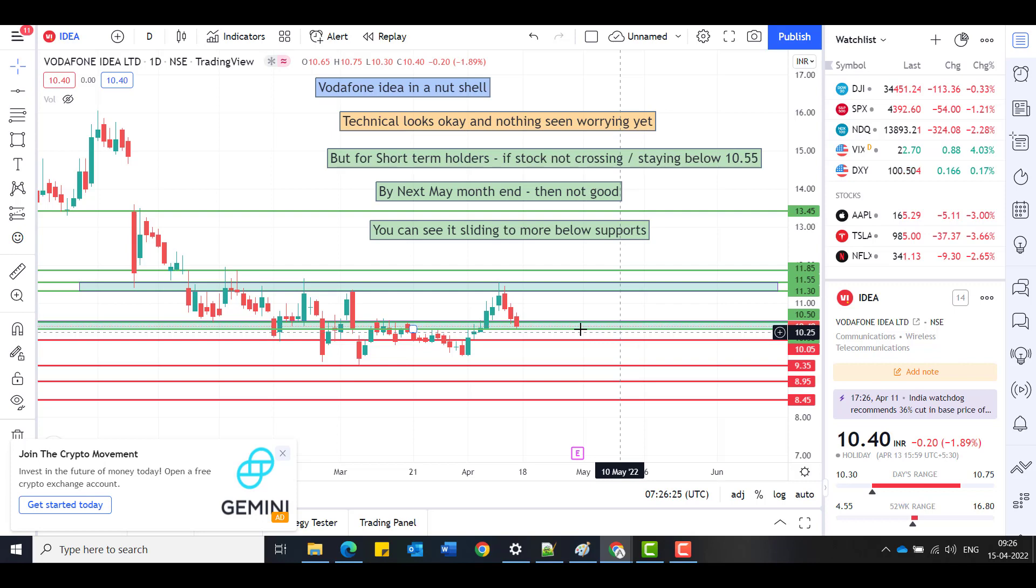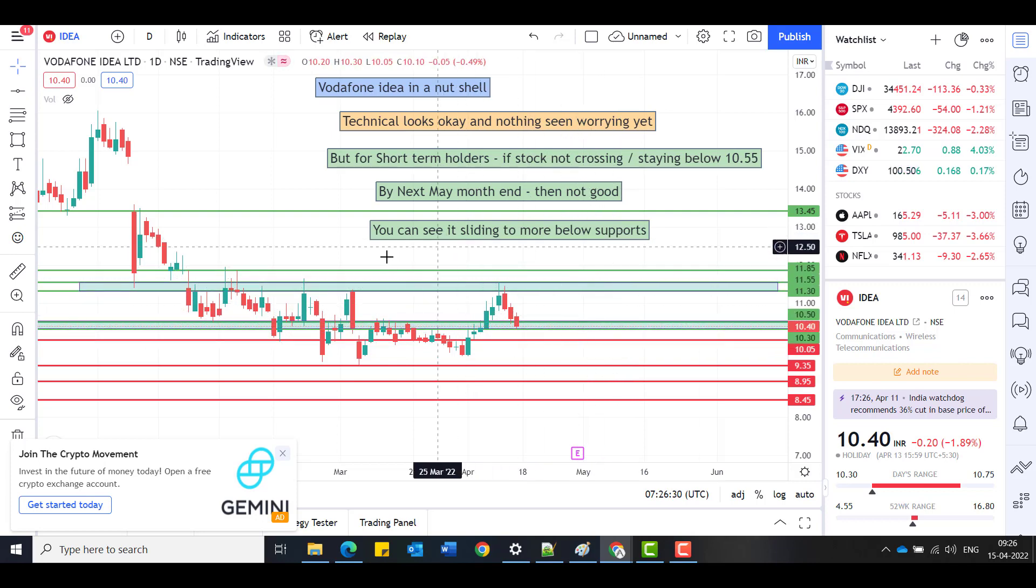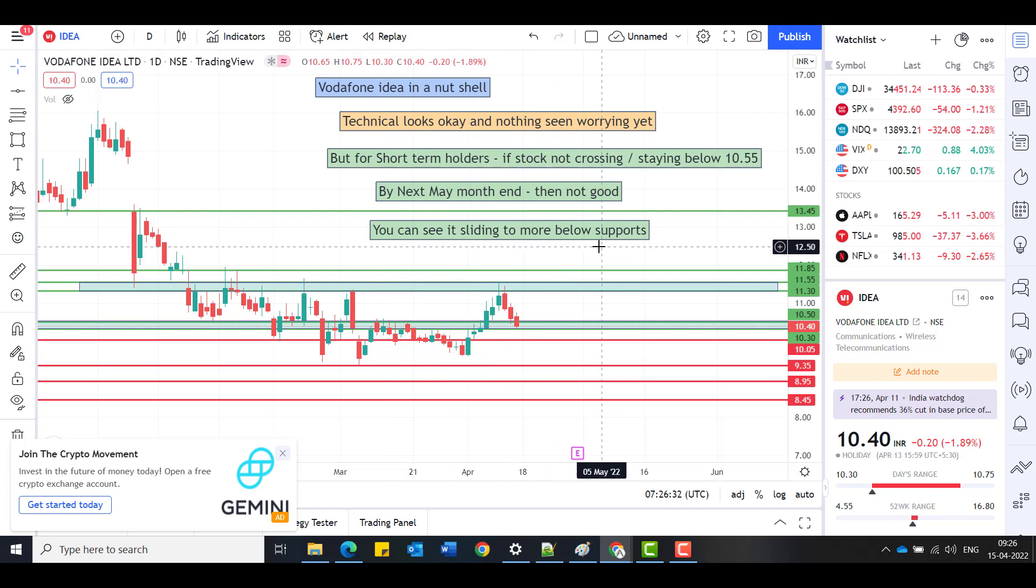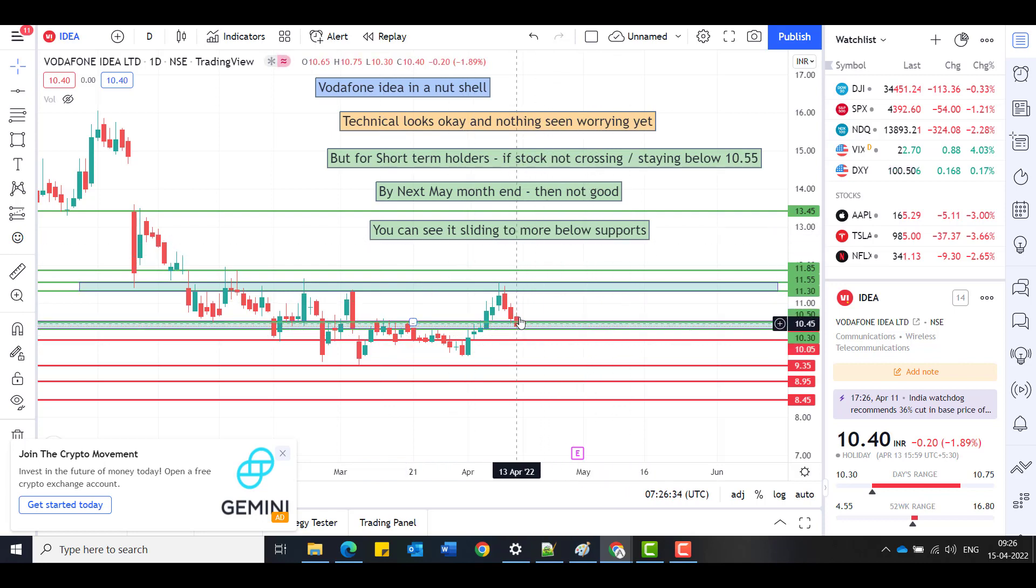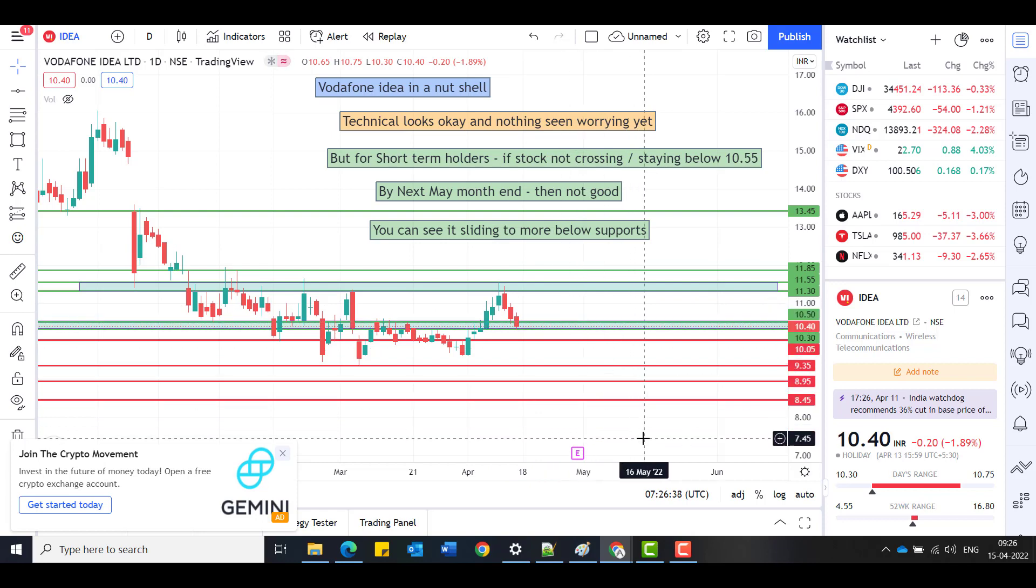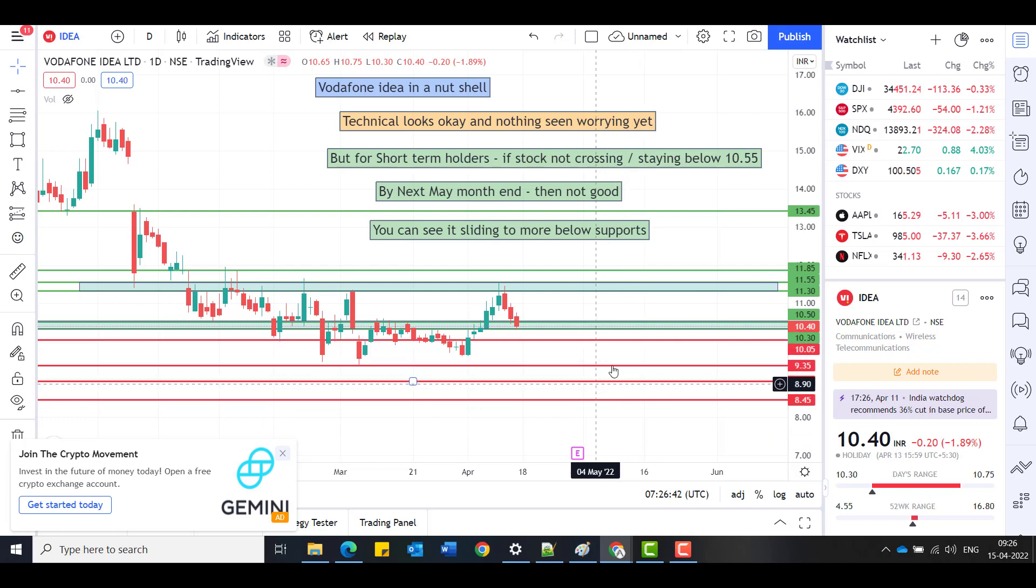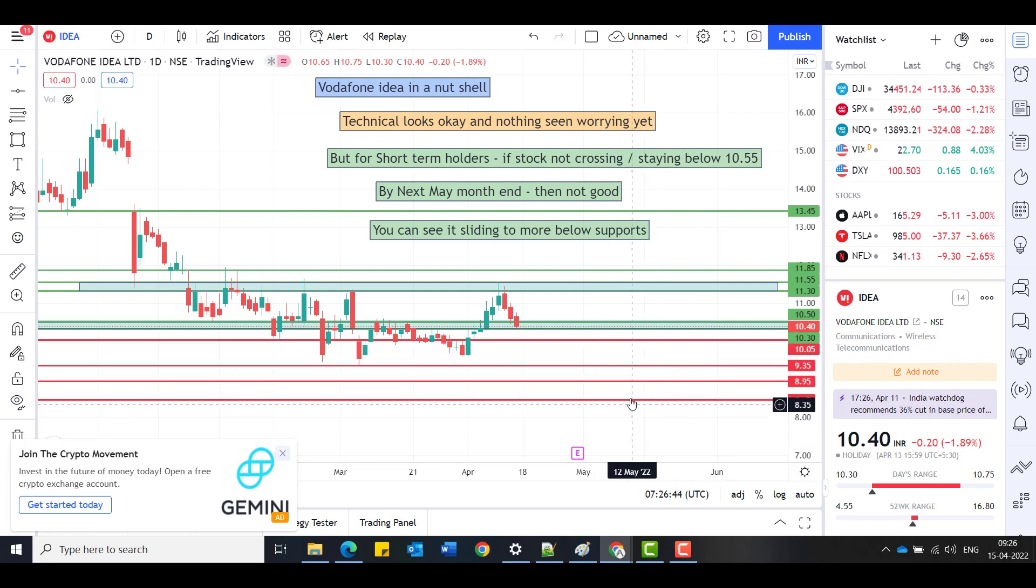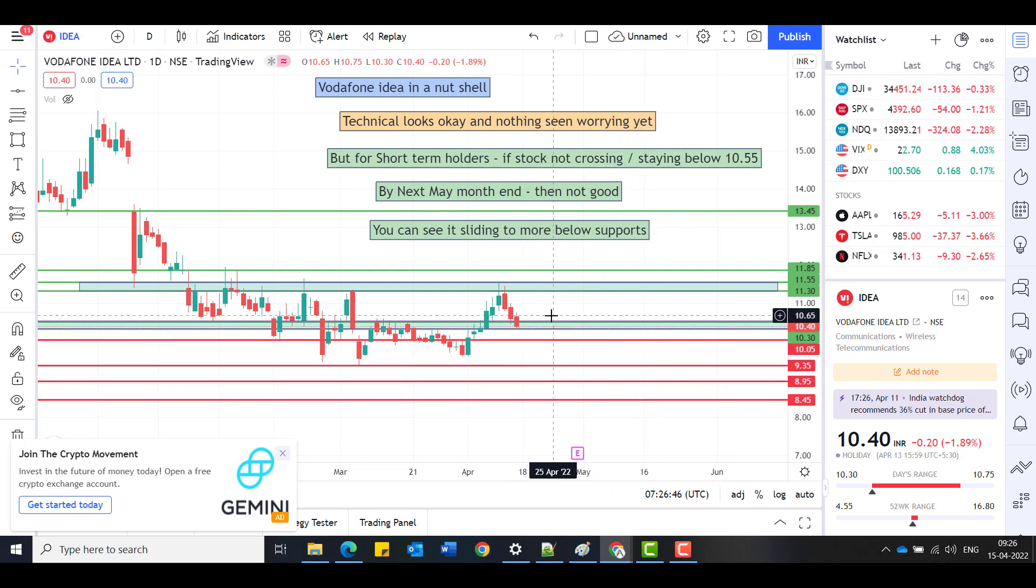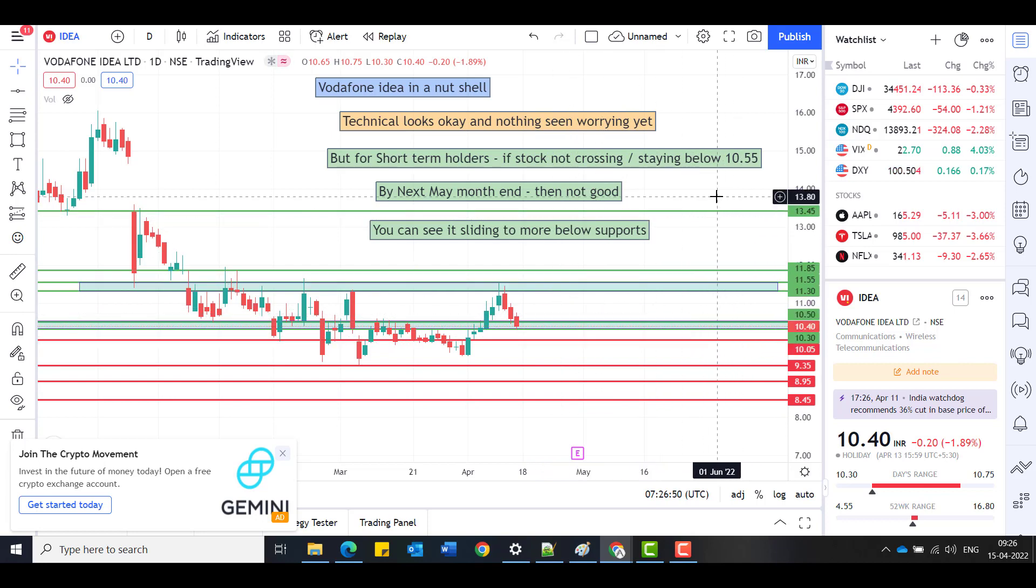I don't know how many would understand this very technically, but this is very important. You can see it's sliding to more below support. If it's breaking this, then you could see that crossing to below supports. But I don't see five rupees or three rupees, but I expect these to be there if it's sliding down.